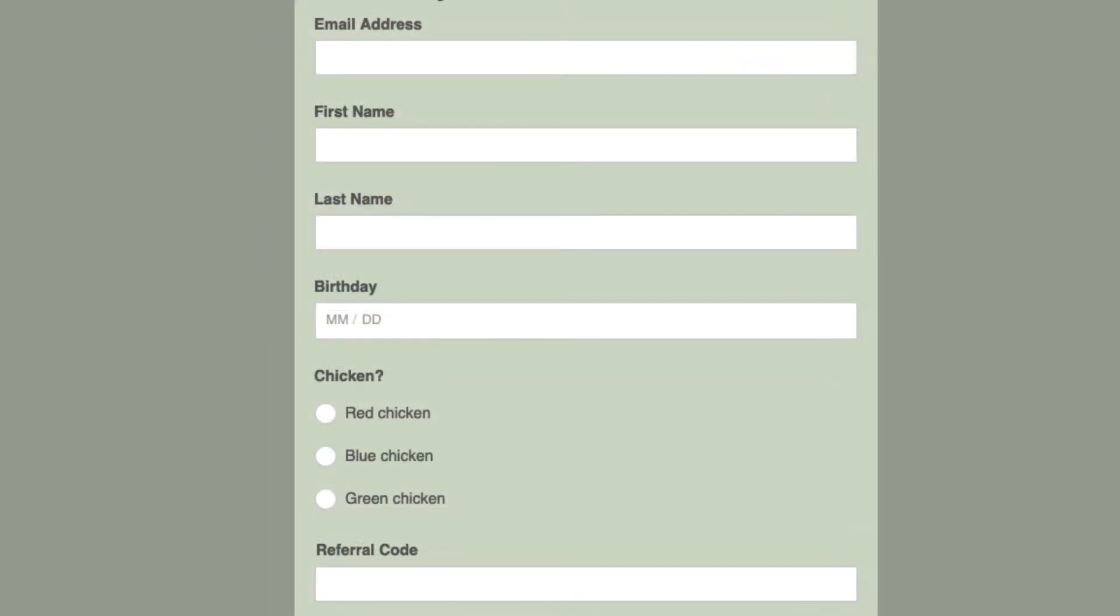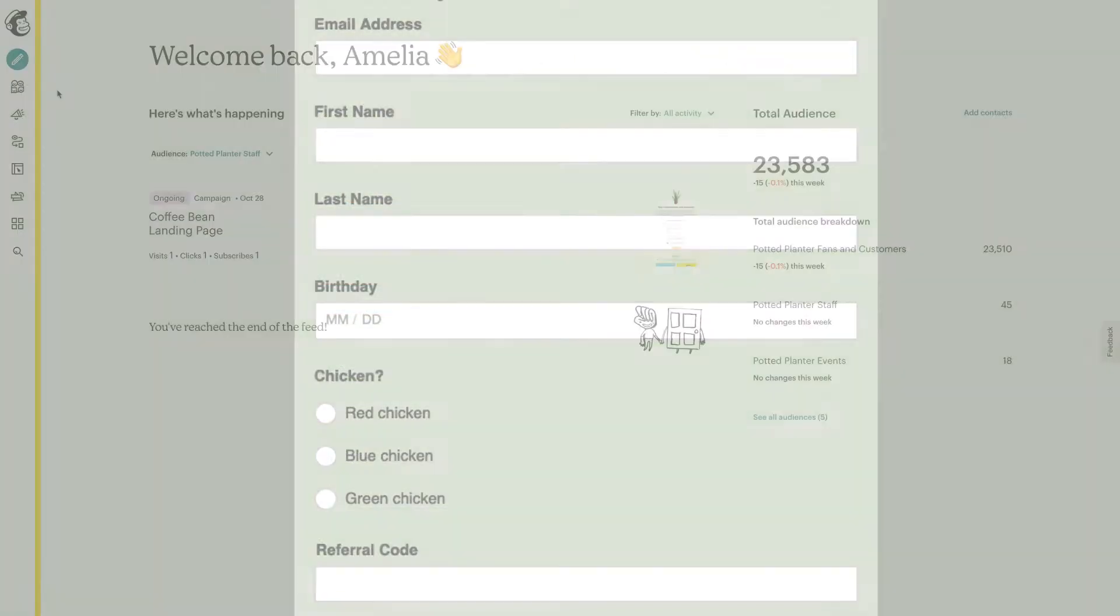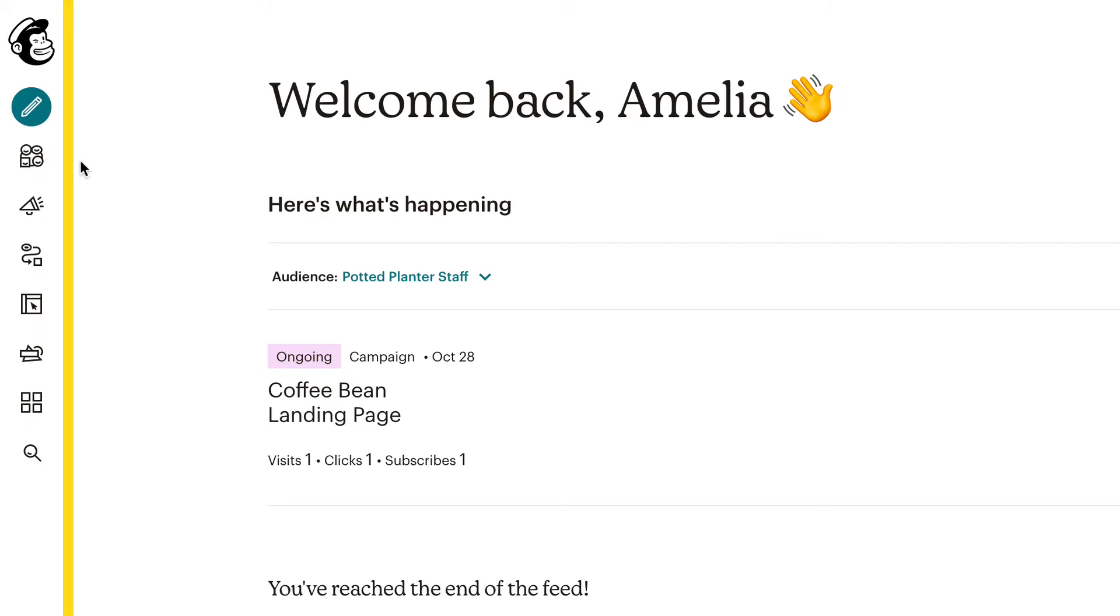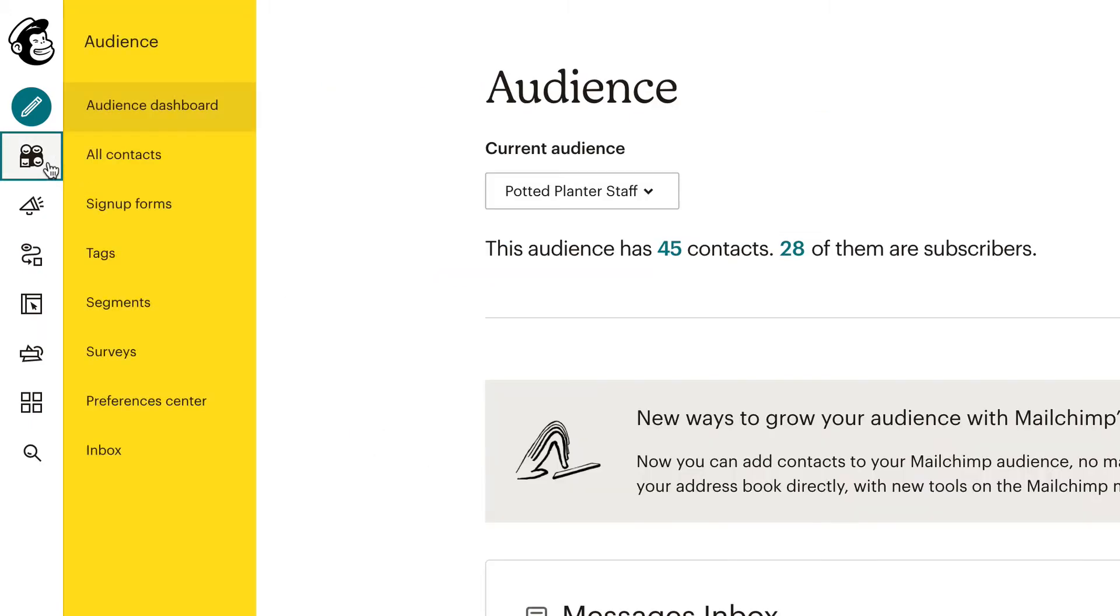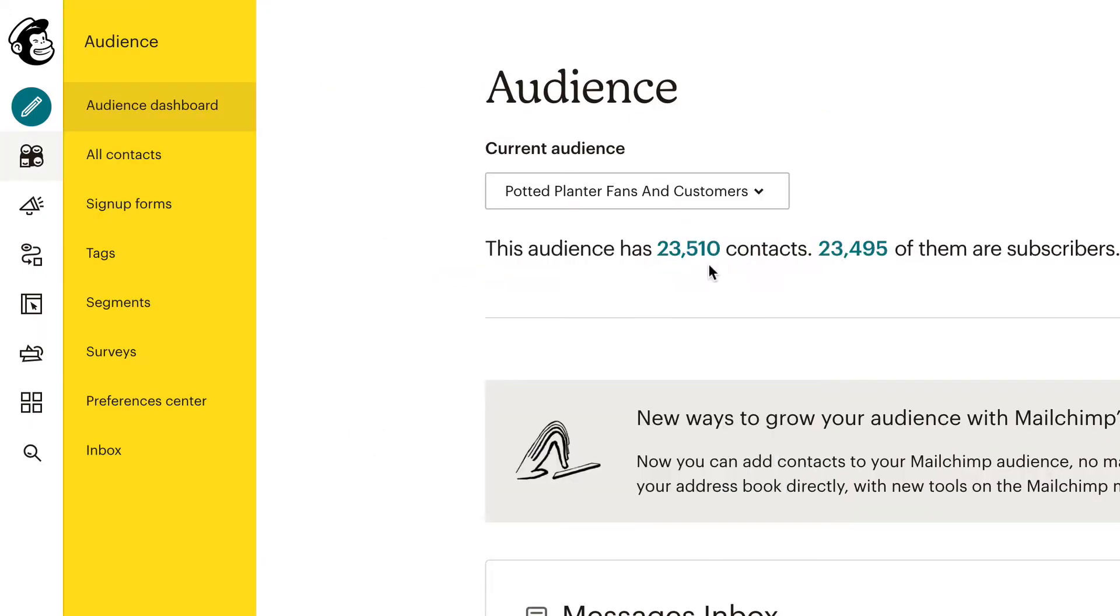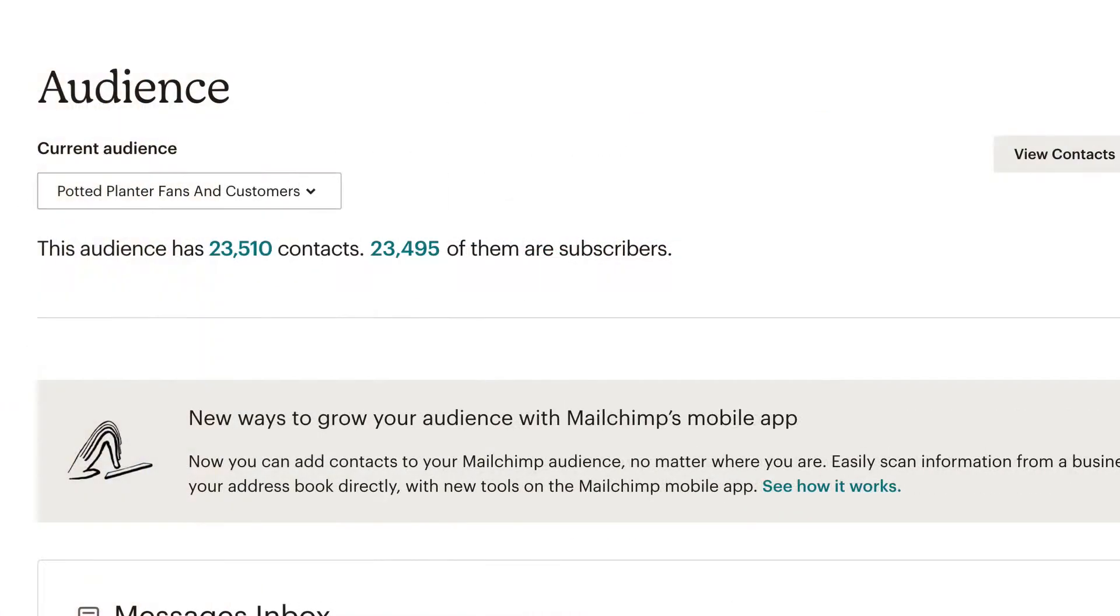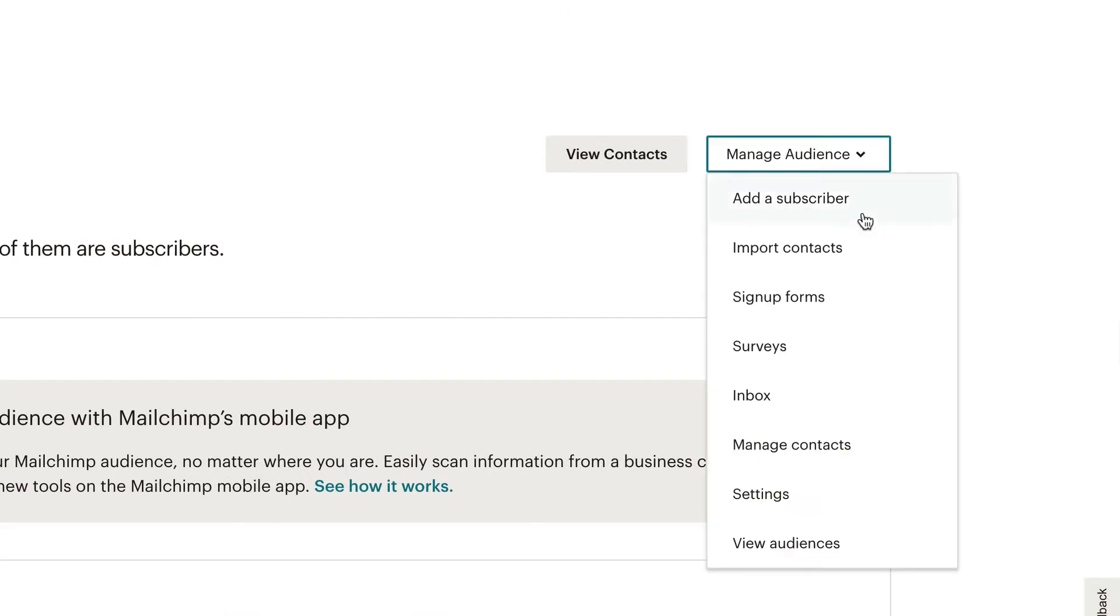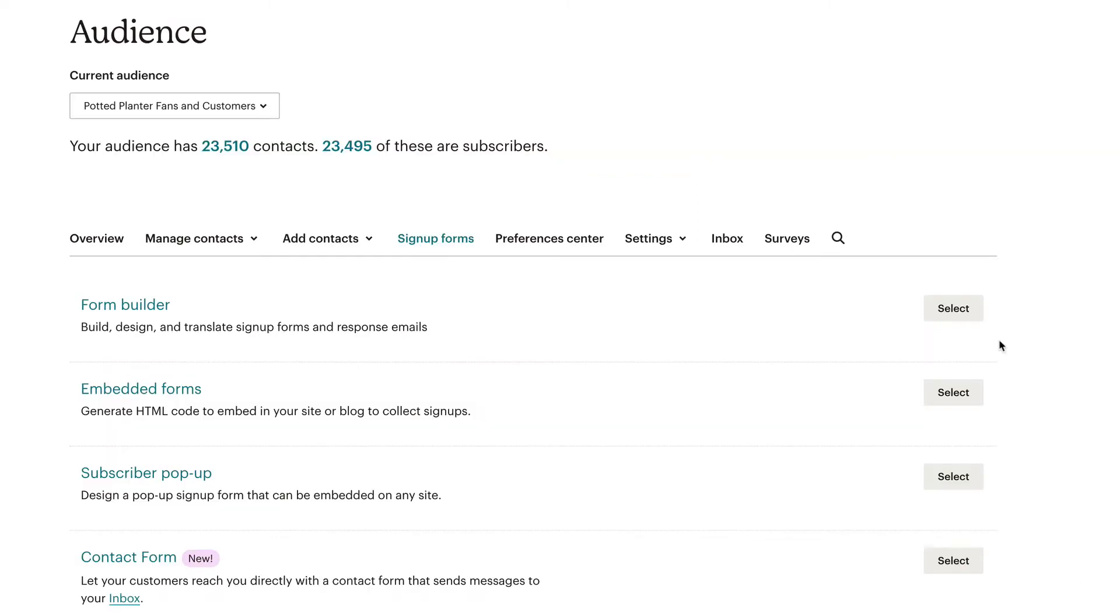To access the hosted sign-up form for an audience, click the Audience icon and choose the audience you want to work with. Then click the Manage Audience drop-down on your audience dashboard and select Sign-up Forms. Click Select next to the Form Builder option.